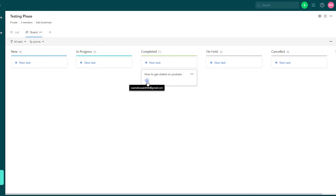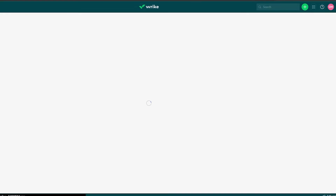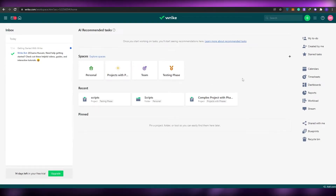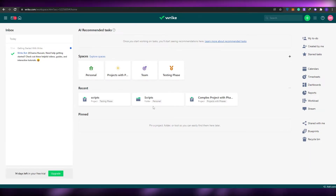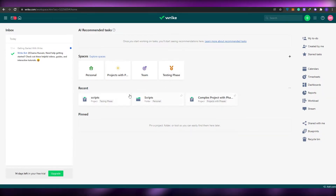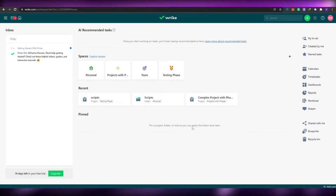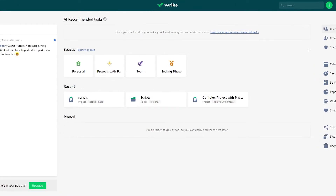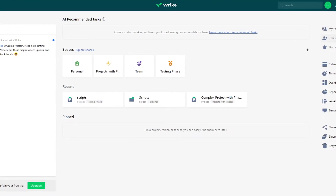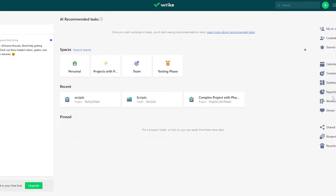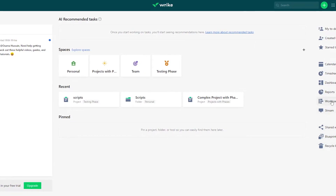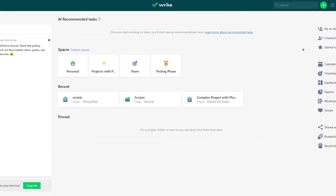This is how I use it because it's very simple and easy to use. Over here you have all these different things — you have your spaces, recent spaces down below, pinned projects and folders. On the right side you have my to-do list, start tasks, calendar, timesheet, dashboards, reports, workloads, and stuff like that. You can go ahead and view all of them.